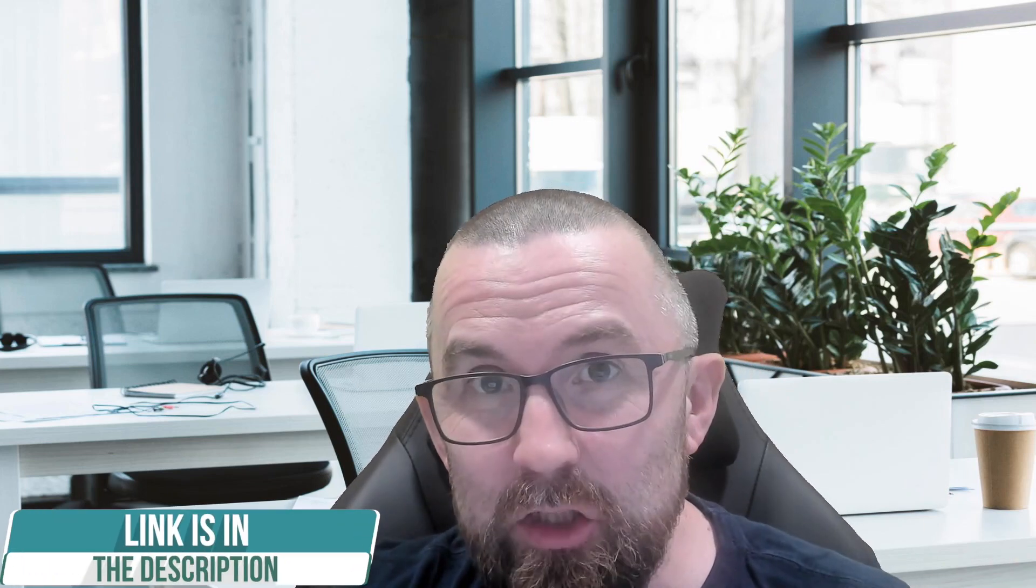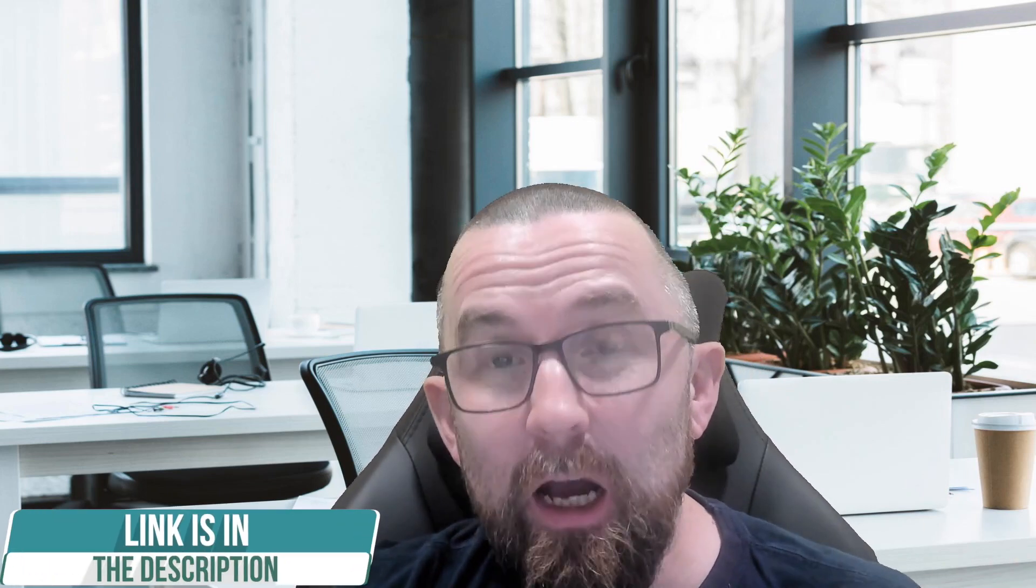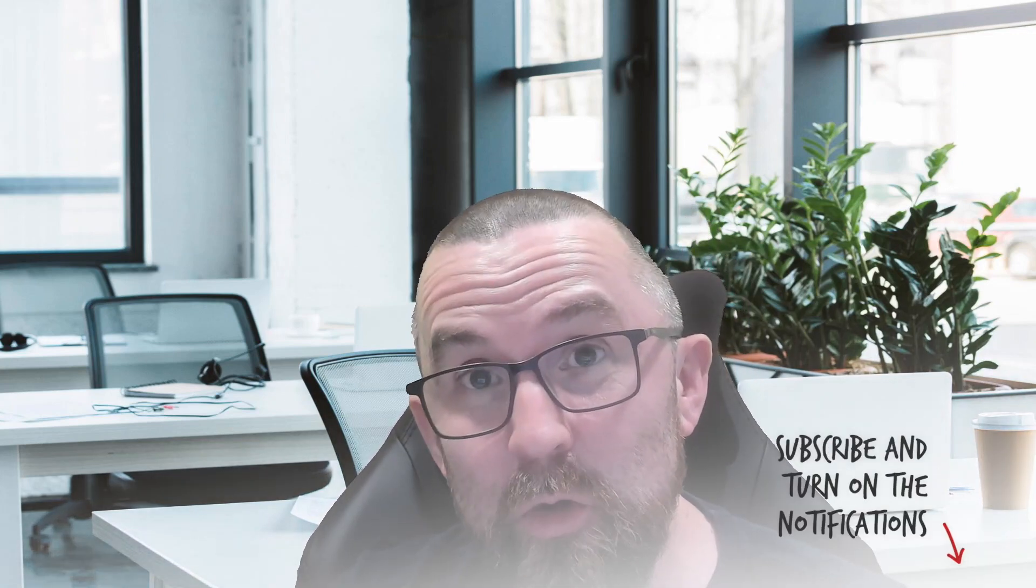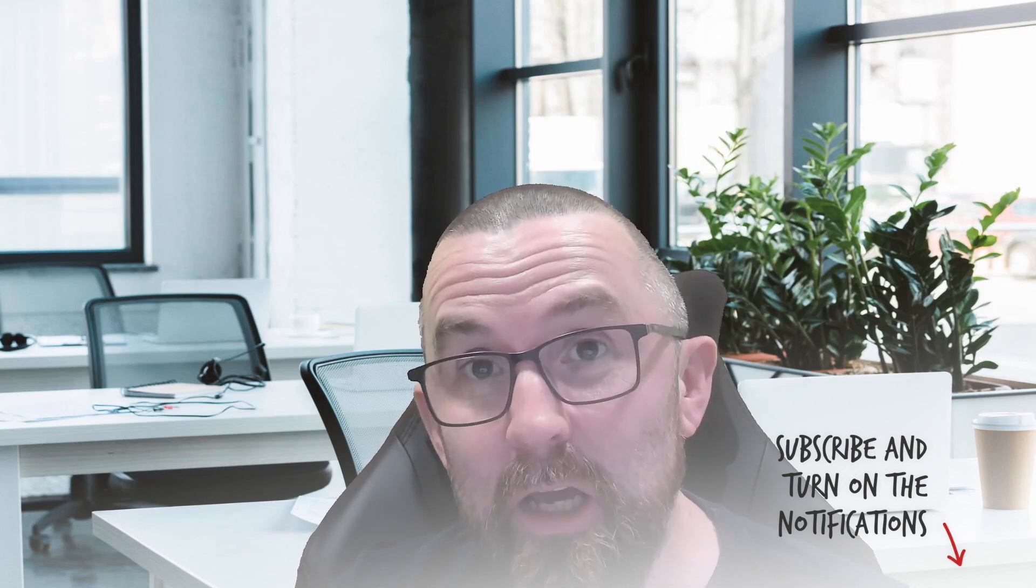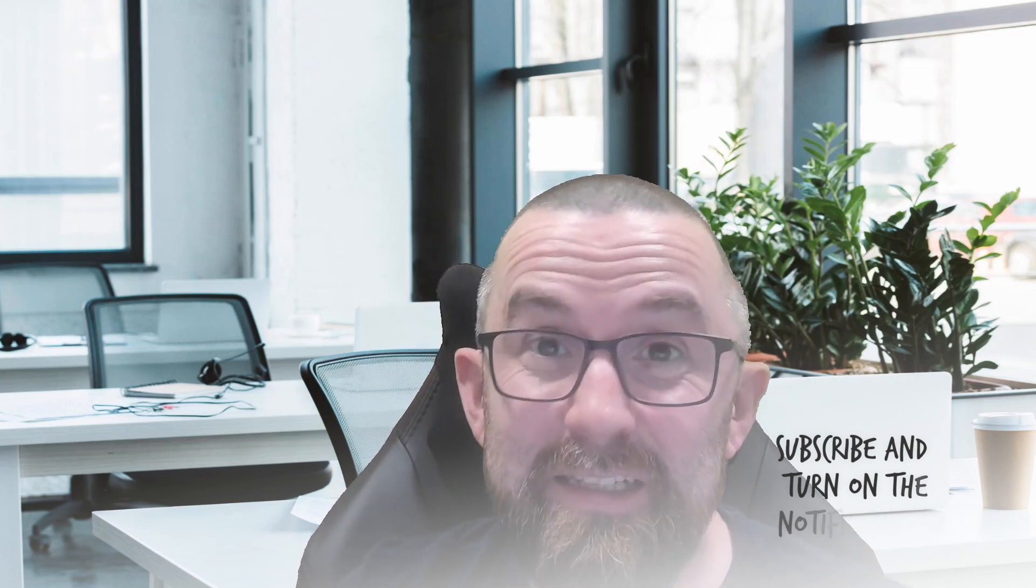Now, as usual, there is a link in the description. I would appreciate if you support me by using my link. And of course, if you have any questions, do let me know. And remember to subscribe to the channel. Remember to like the video. And as I said, ask any questions. And I'll talk to you in the next video.